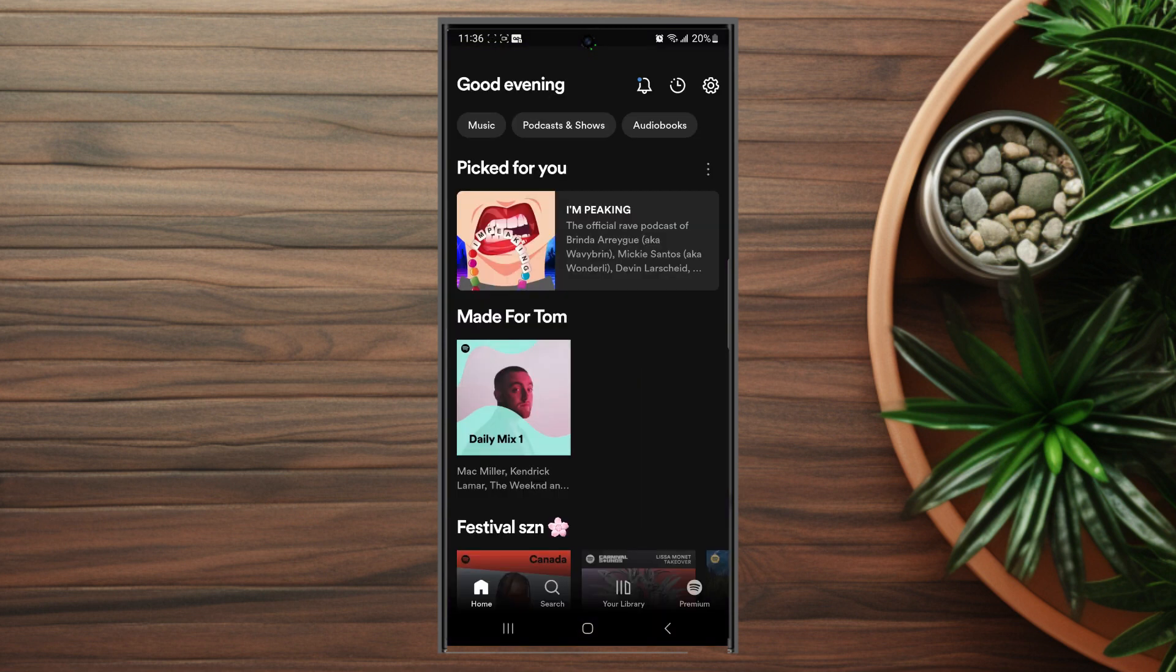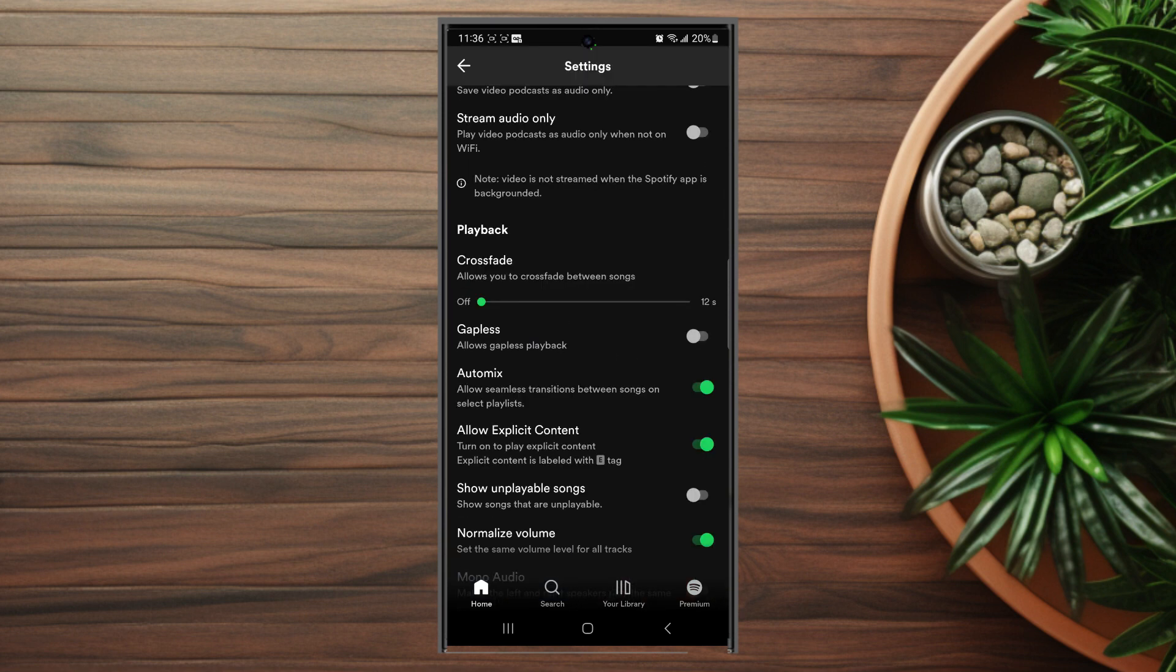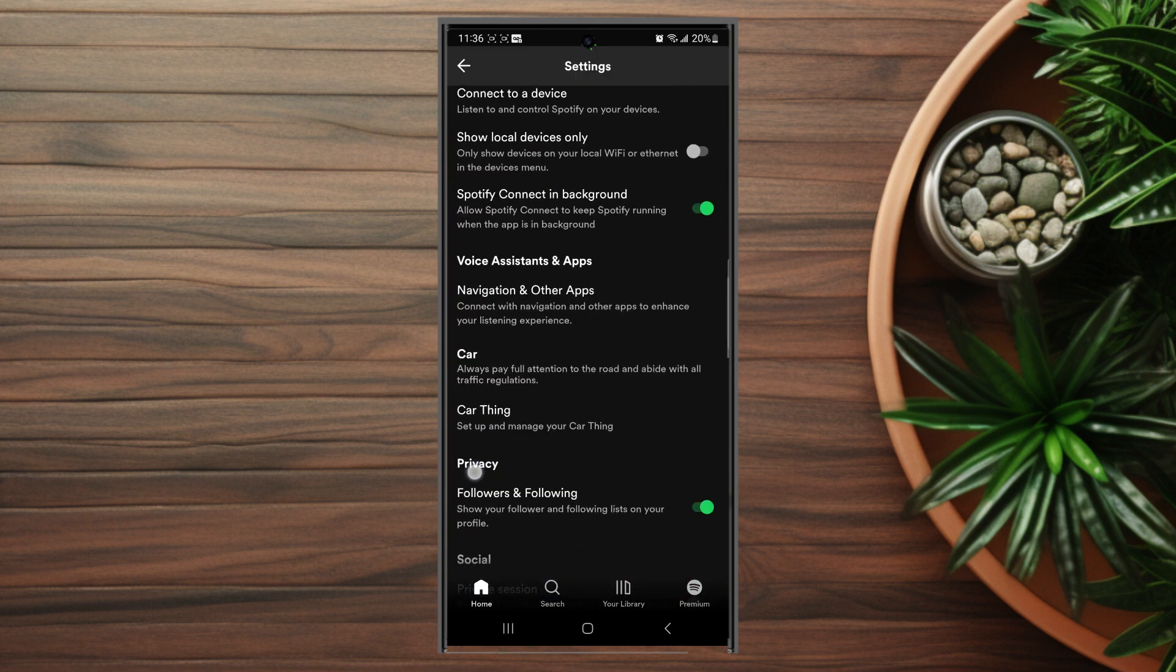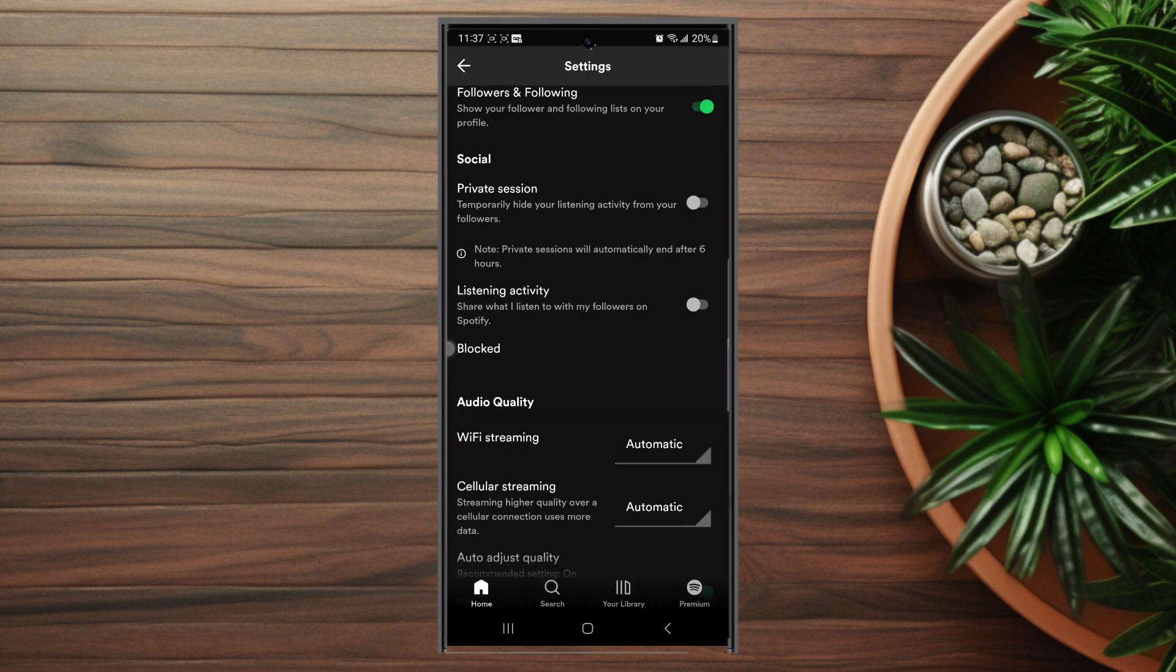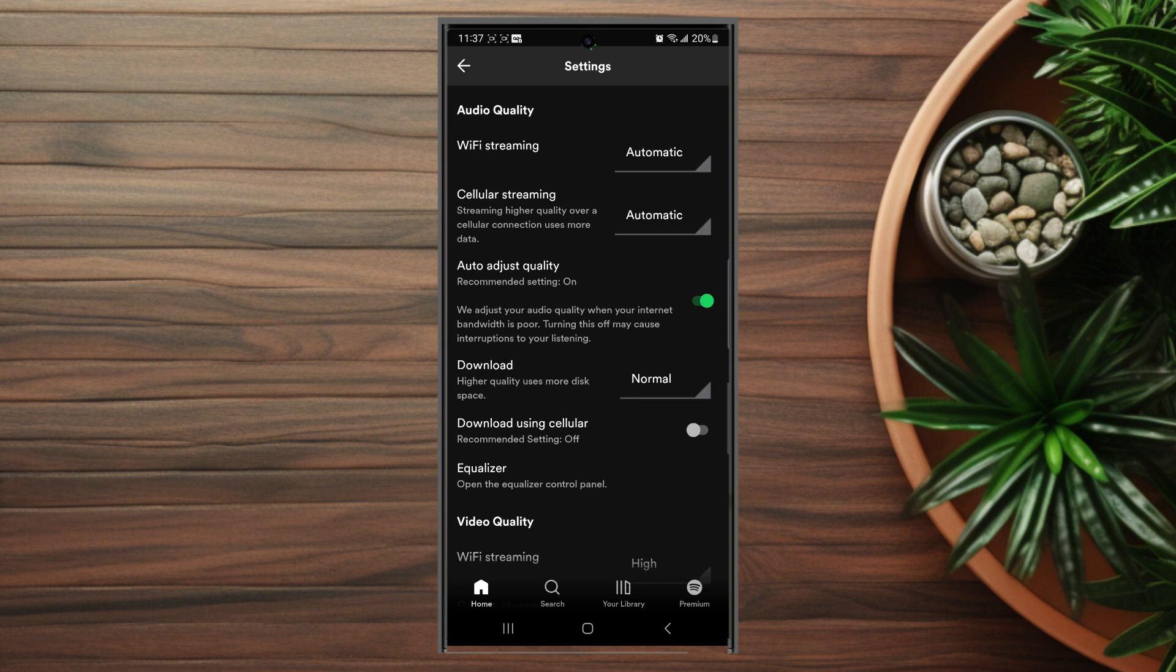Once you have Spotify opened up, look for the settings gear at the top right of the screen. Hit that settings gear to jump into your settings menu, then scroll down and look for audio quality. As you can see there's two options there.